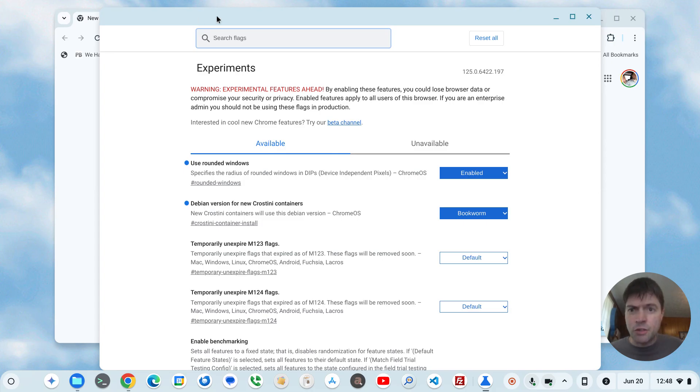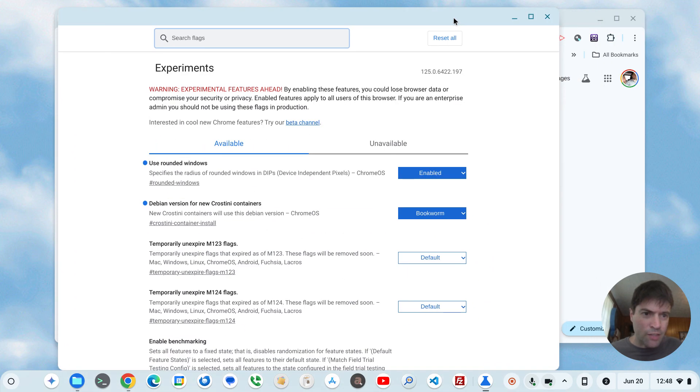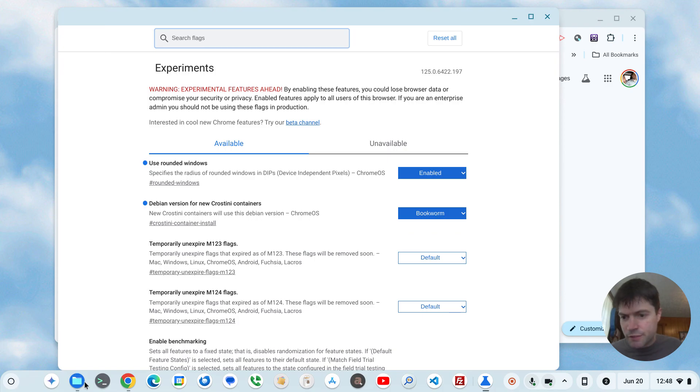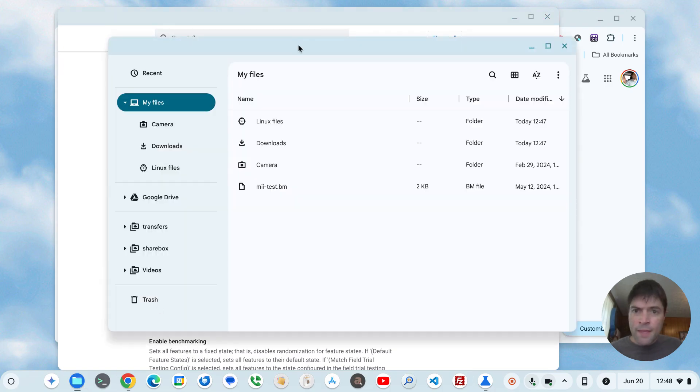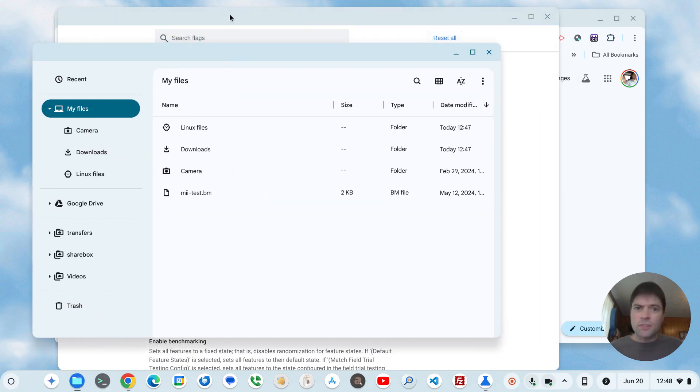And then you restart and this way you get these nice rounded corners and everything. And I think it looks a lot better.